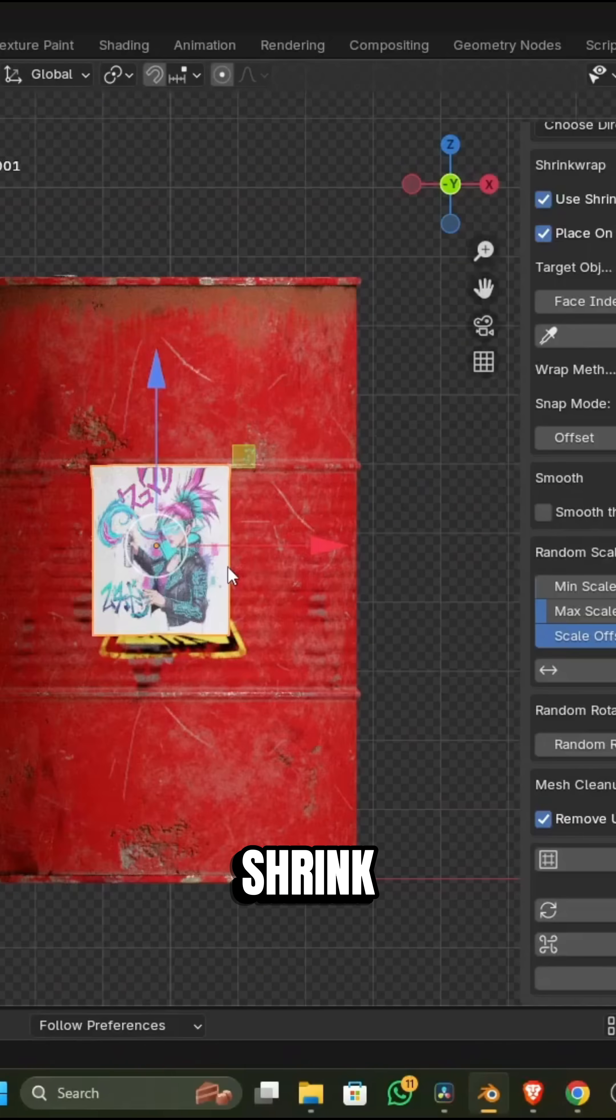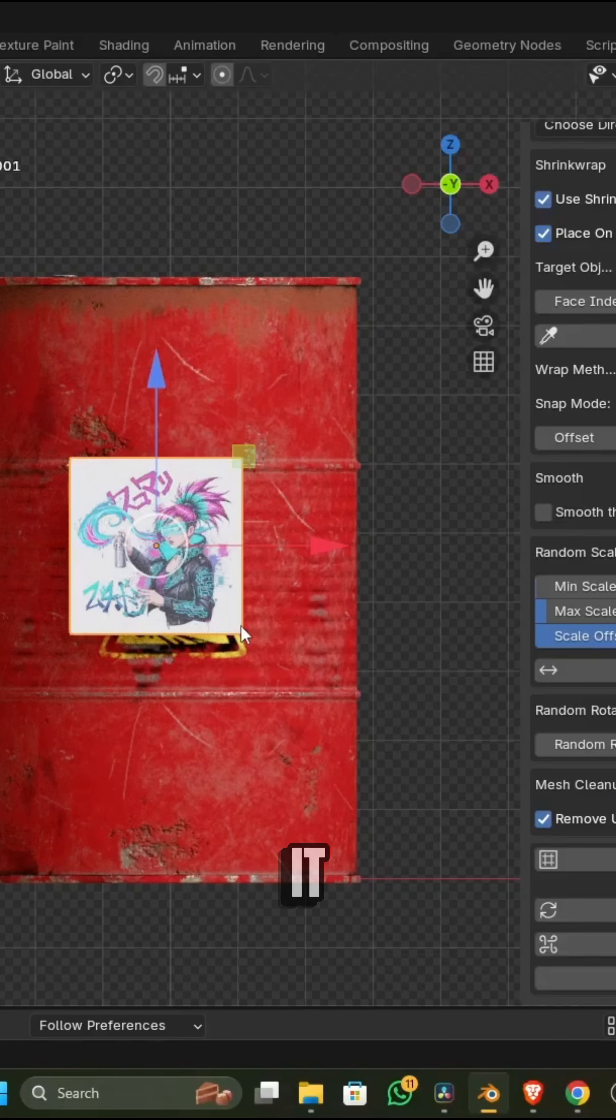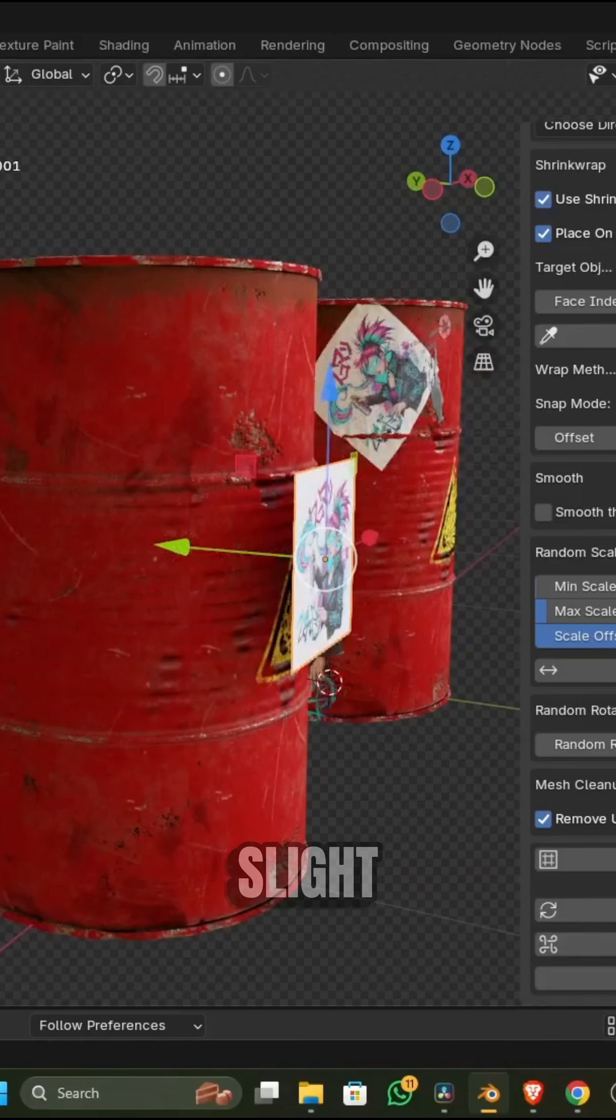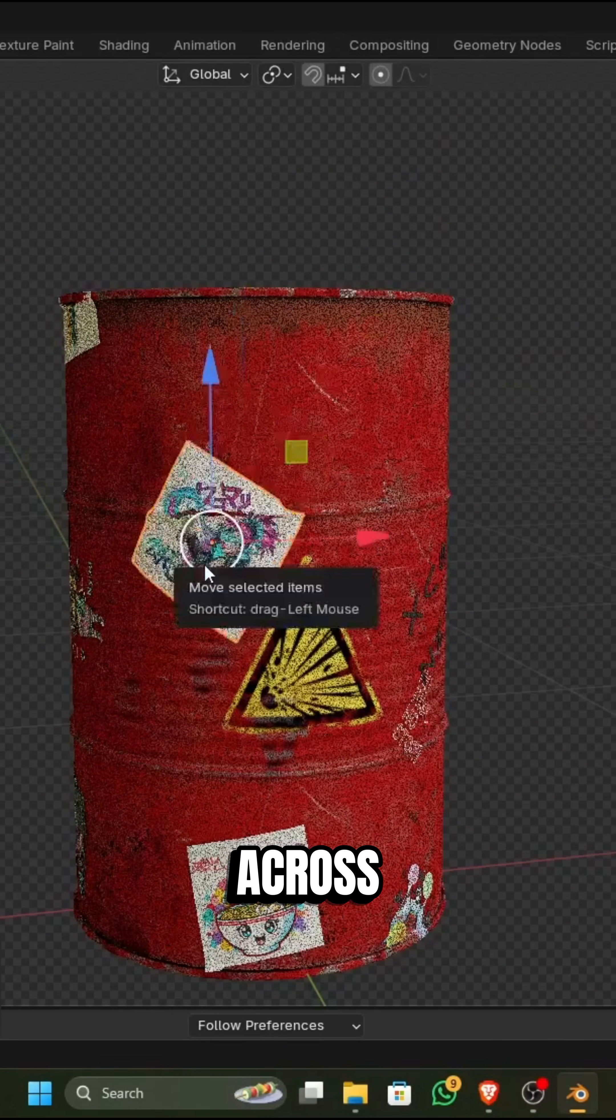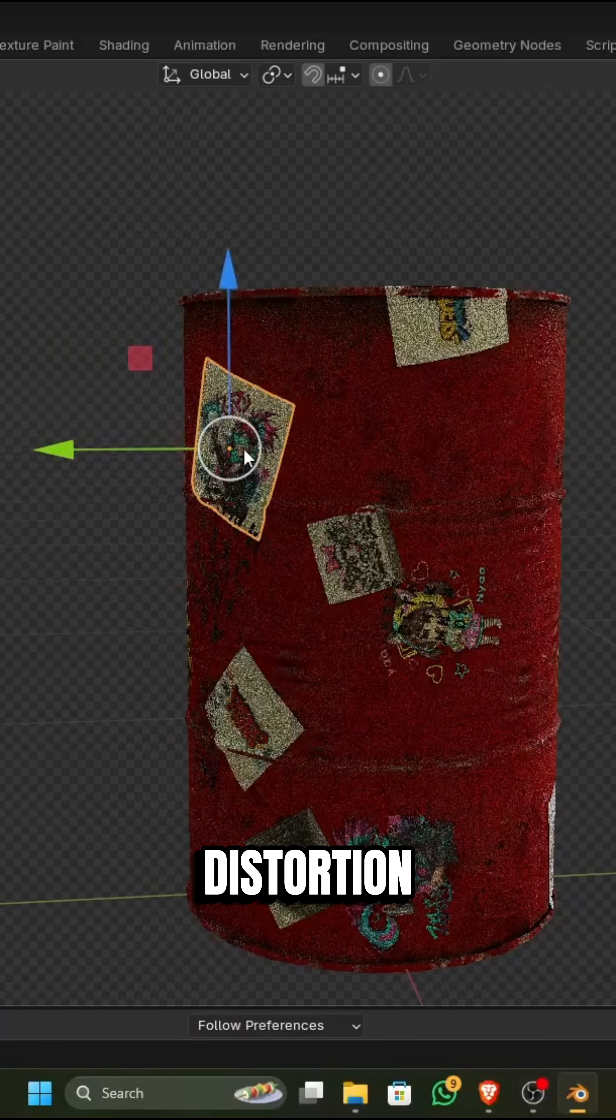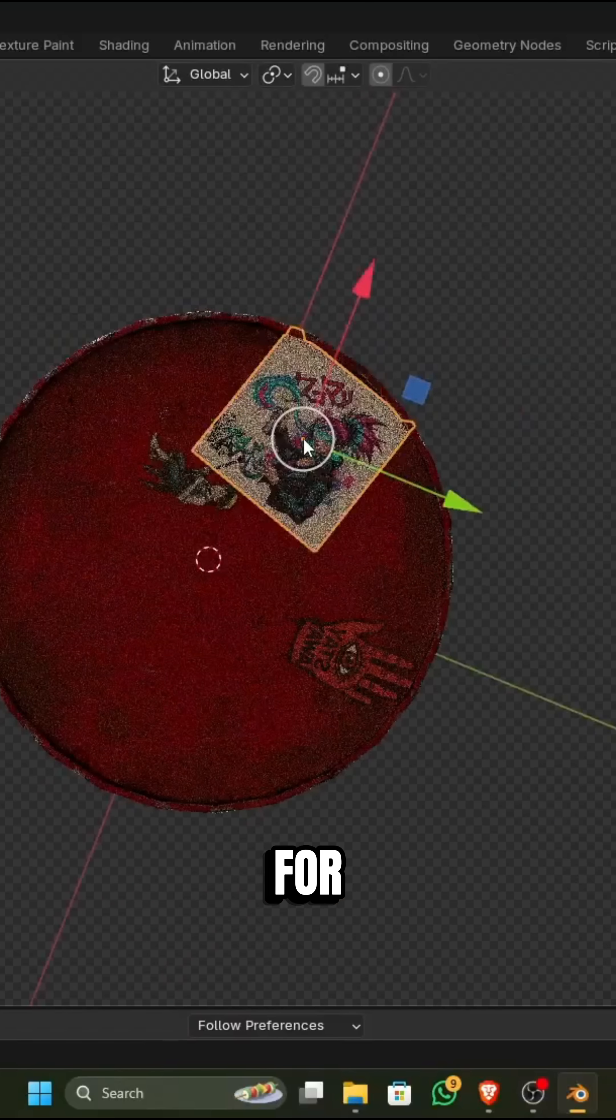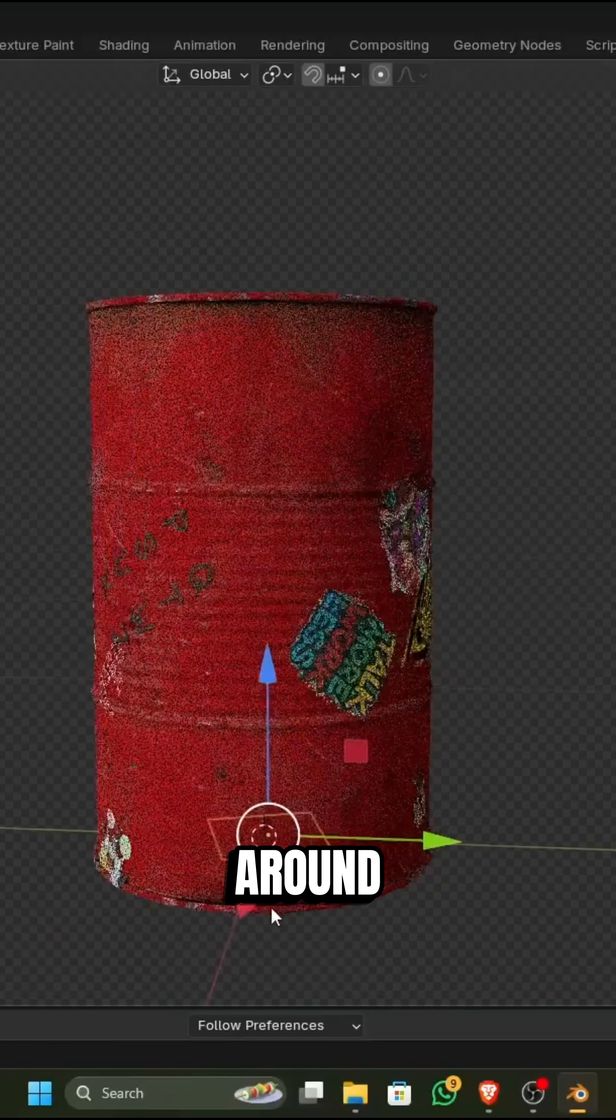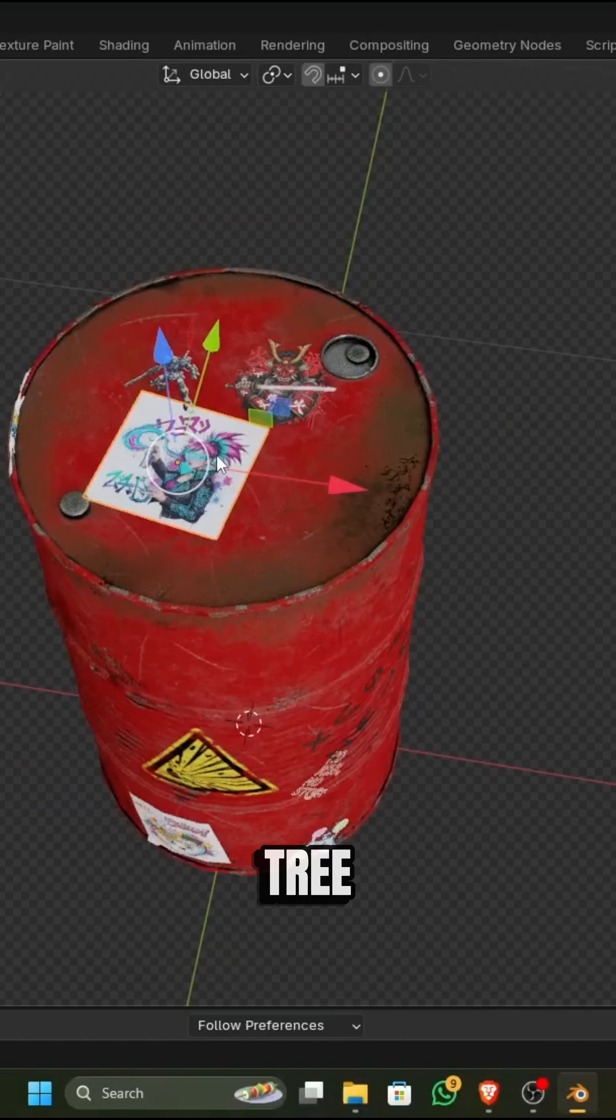Unlike Blender's standard shrink wrap, which can stretch your mesh awkwardly when you move it, the add-on provides a slide cutout option that keeps your decal or leaf sliding smoothly across the target surface without distortion. This is great for things like wrapping decals around a curved car body or draping leaves onto a tree model.